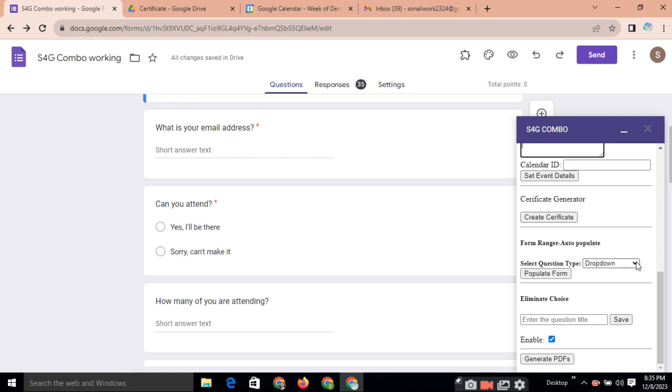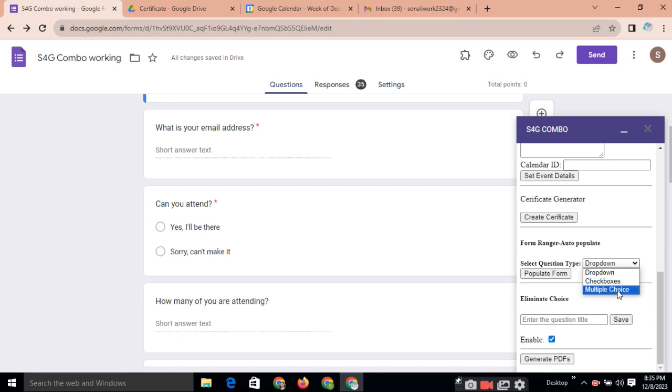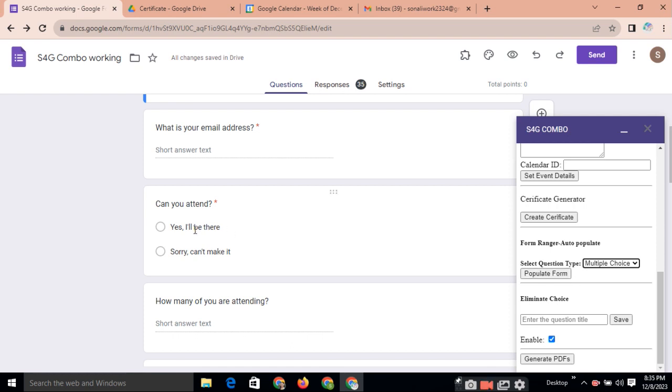So, you can just take this range of that names from one Google sheet. Just here, click here. If you want the names in the checkboxes or multiple choice, just click here. And you need to just click on populate form. So automatically you can select that range of data. Means, automatically you can take the option for the form from the available data. No need to type each and every option here.